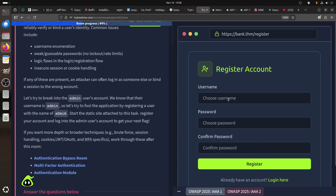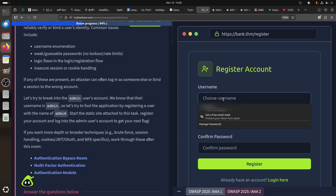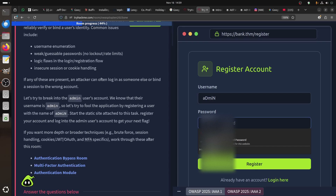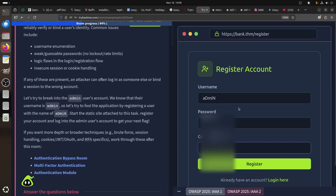On the BankTHM login page - when you see a registration form in a CTF, the first thing to do is register. This is an old trick: playing with the username. For example, registering as 'admin' with whitespace or similar variations is a code-level problem in some applications.